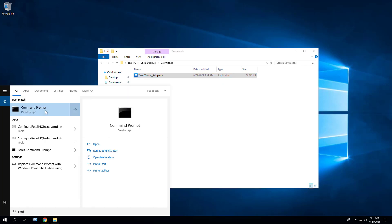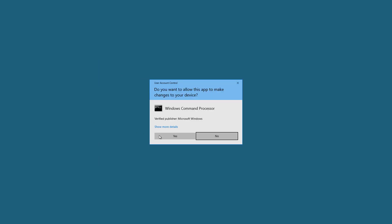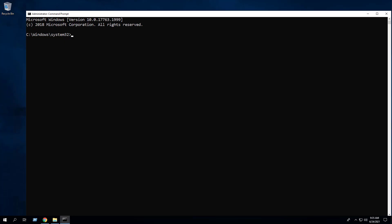Open an elevated command prompt by right-clicking on Command Prompt and select Run as Administrator. Change the directory to the C:\Downloads folder.